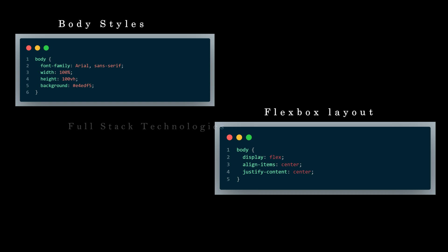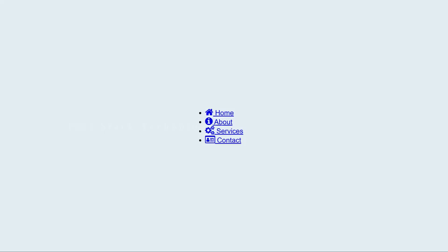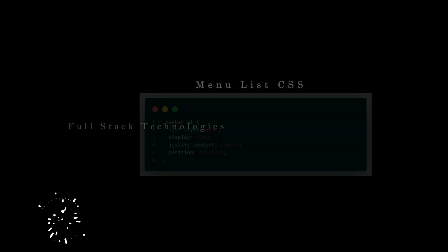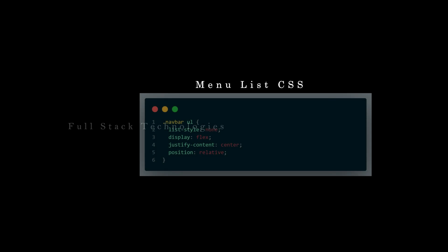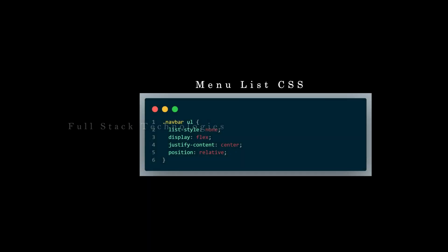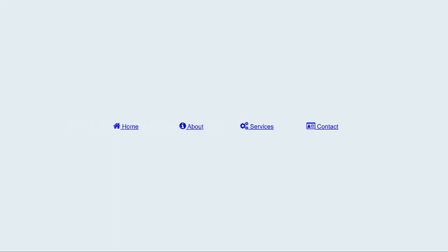Enable the flexbox layout to the body and align its content to the center of the flexbox. Then remove the default properties of the list element, enable flexbox layout to the unordered list, and align all list items to the center.